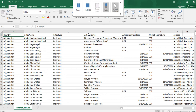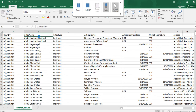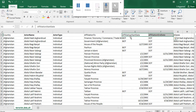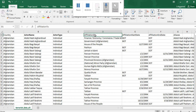The first node type is a country node. The second is the actor node, which contains actor name, actor type, and aliases. The third type is organization — the organizations to which these terrorists are affiliated. There is also relationship data: affiliation started and affiliation ended, which describes the relationship between actors and affiliated organizations. We need to define these relationships among the nodes.